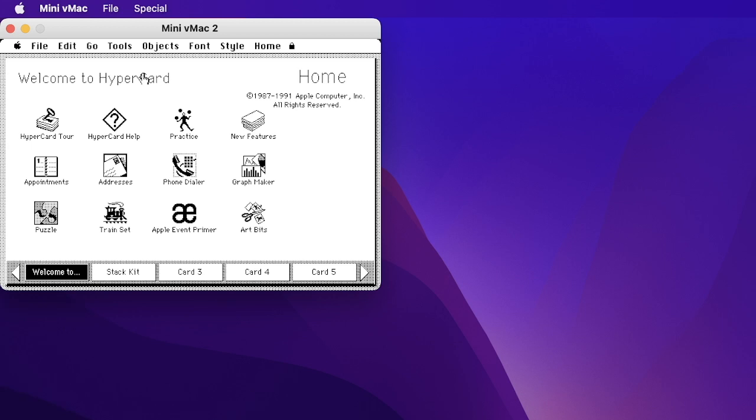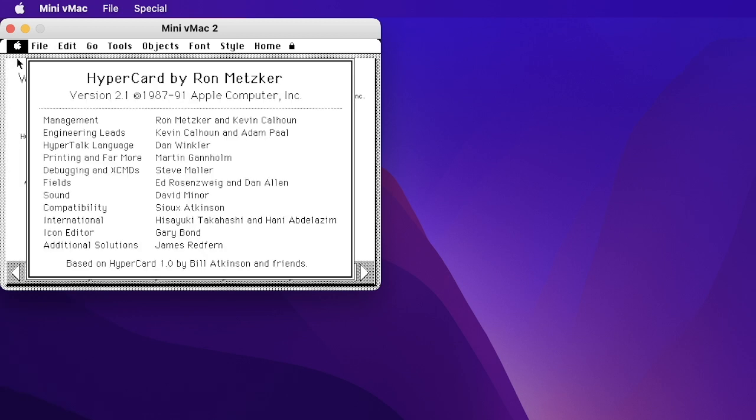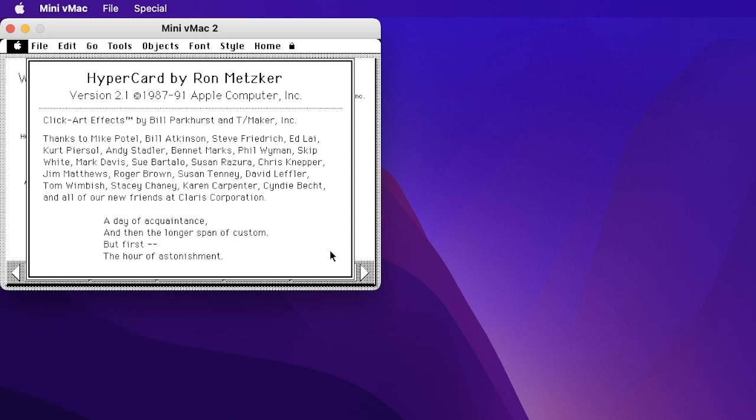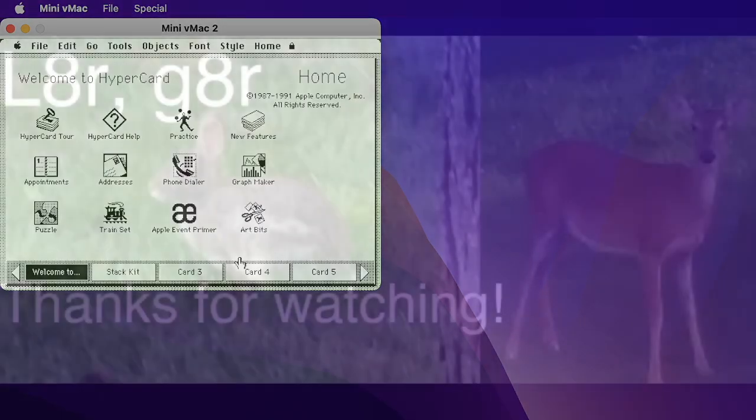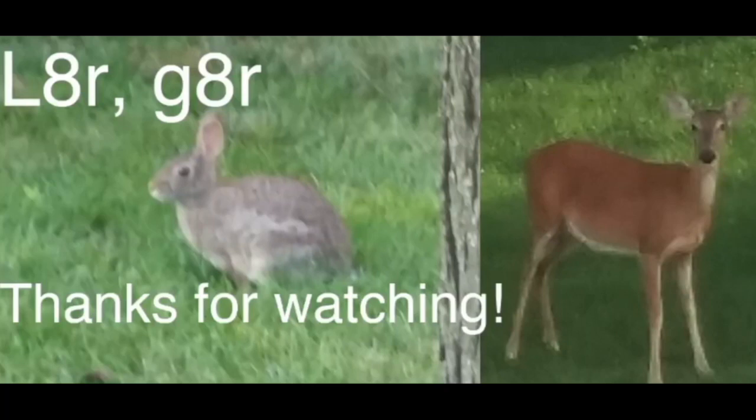Let's see here about HyperCard. These are all the people we have to thank for the amazing work they did between 1987 and 1991, which allowed this demo to be made. More people. A day of acquaintance, and then the longer span of custom. But first, the hour of astonishment.